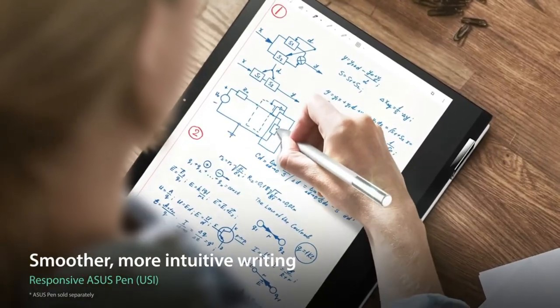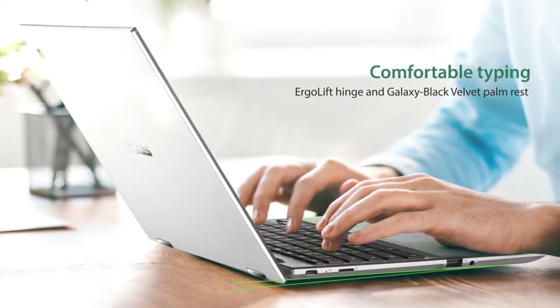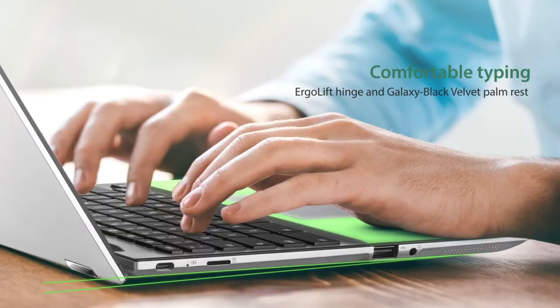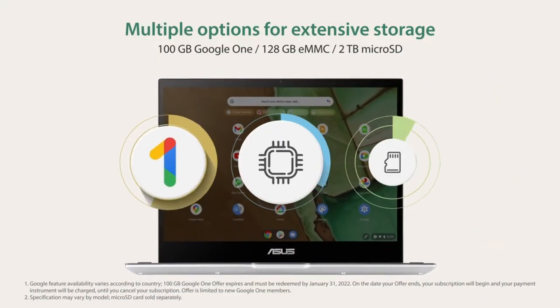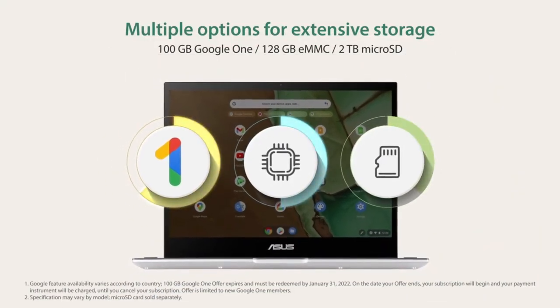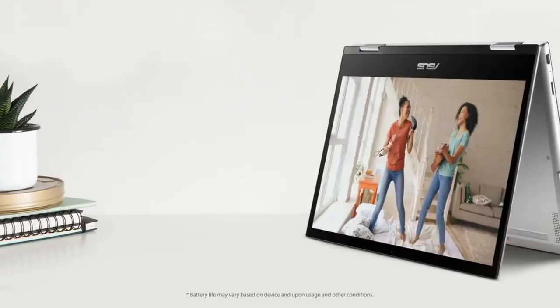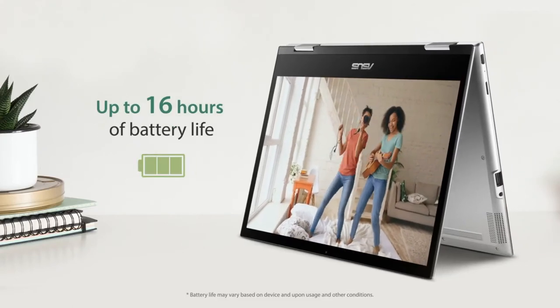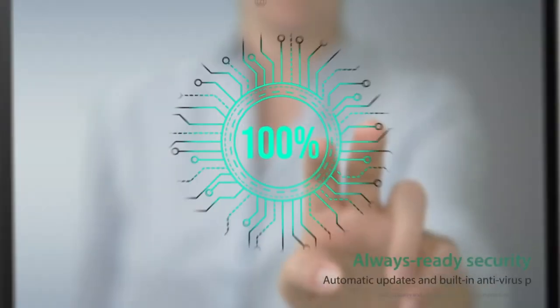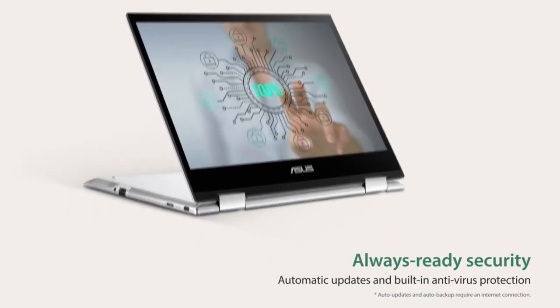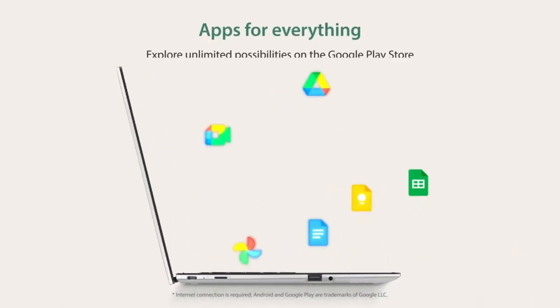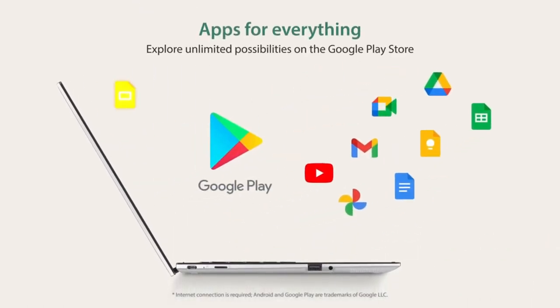When it comes to performance, the device is driven by a MediaTek 8183 processor with a clock speed of up to 2.0 GHz for maximum efficiency. It features a 12.0-inch touchscreen with 912p screen resolution and a gorgeous glossy display with USI stylus functionality.